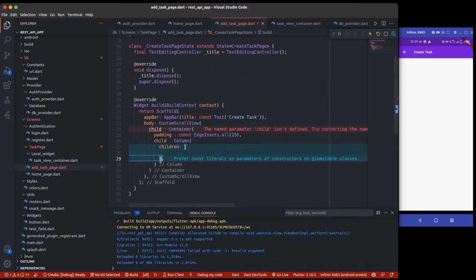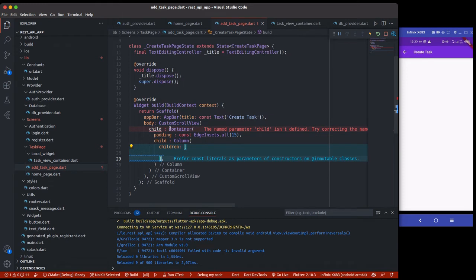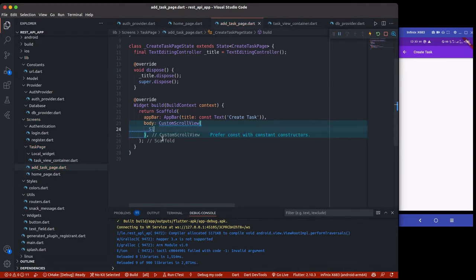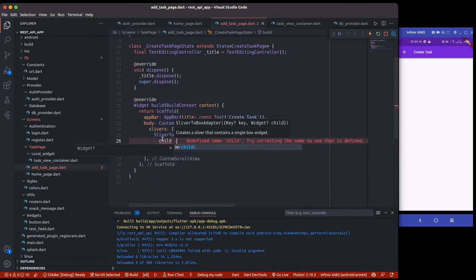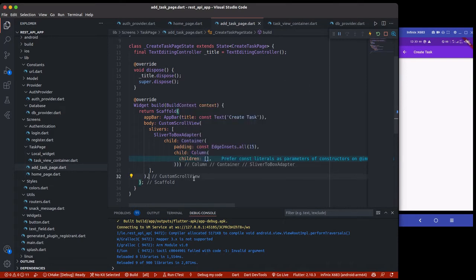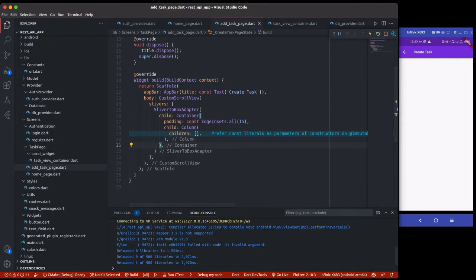Something is wrong — the custom scroll view expects slivers, not a regular widget there, which is why I'm getting that error. So I should use slivers with a SliverToBoxAdapter and then place the child and return our container inside there. Now we still haven't added any content yet — if I save it nothing changes, still the same UI.